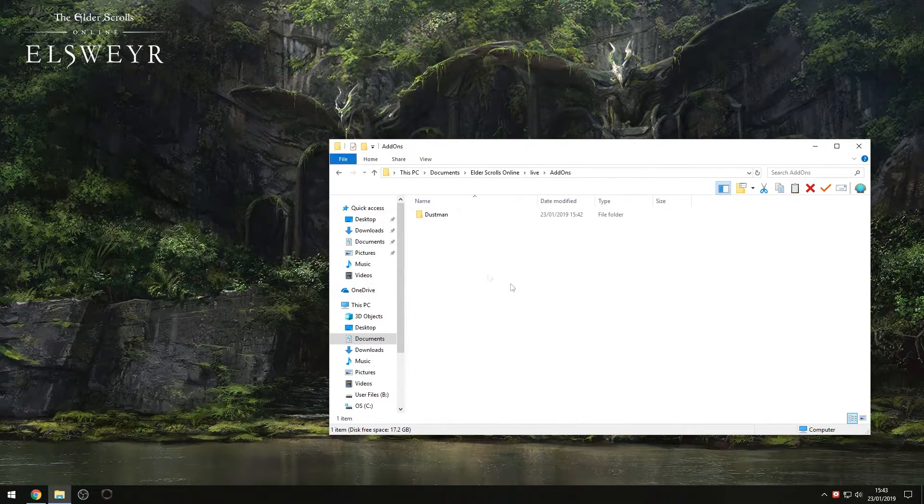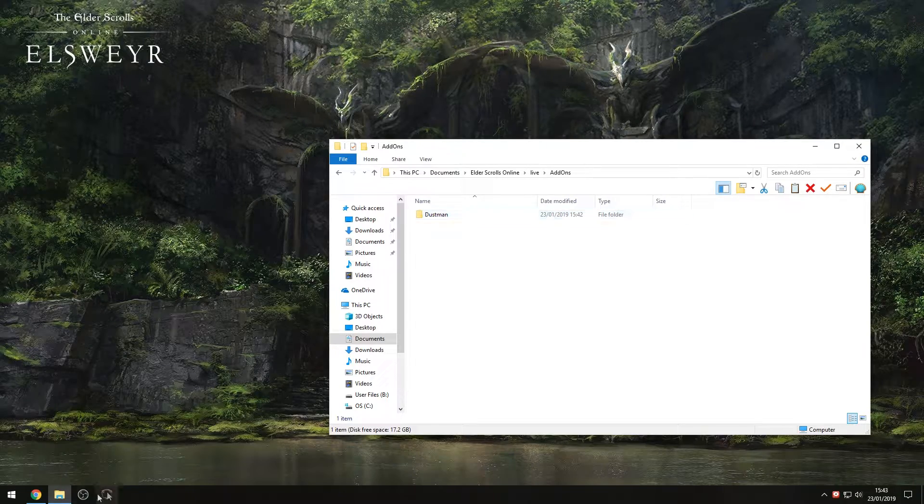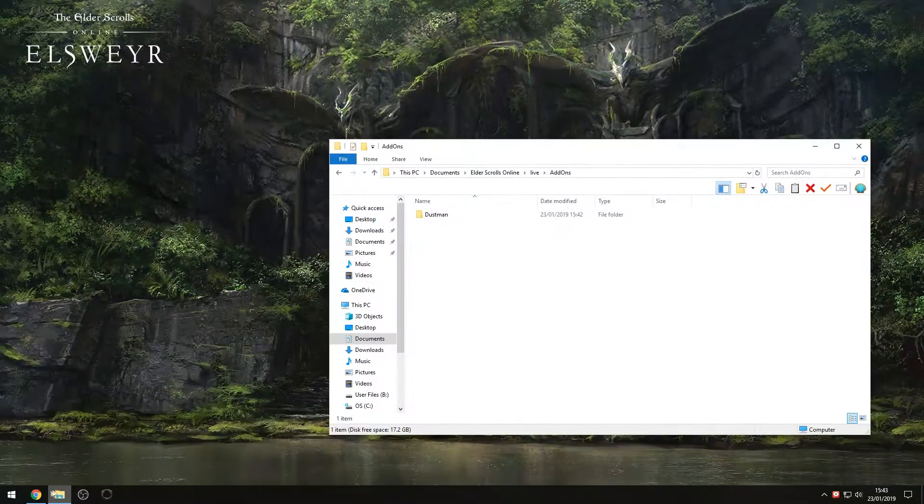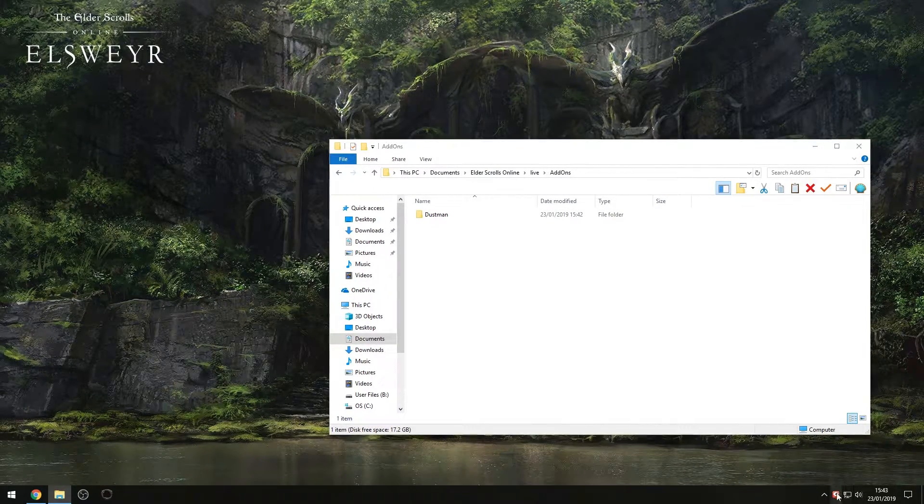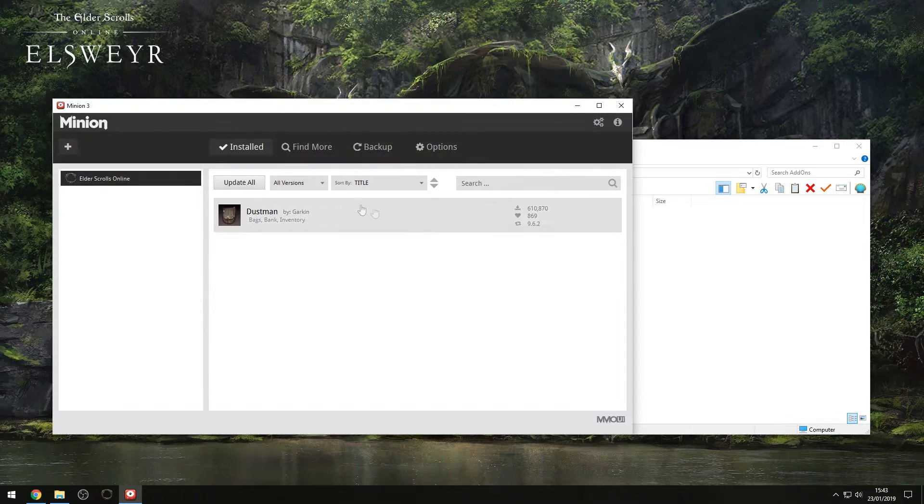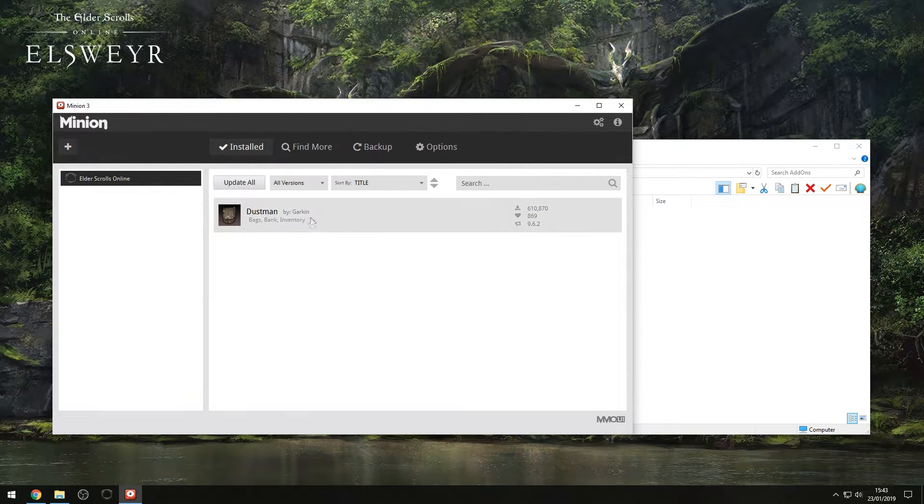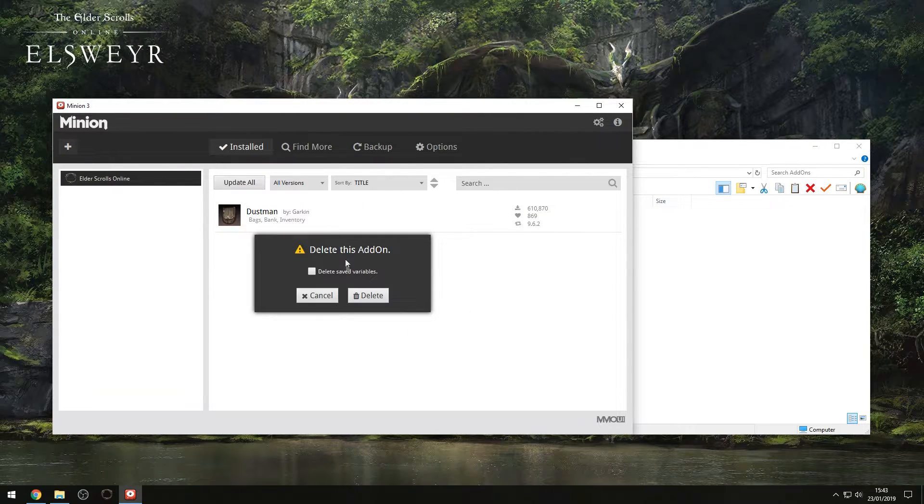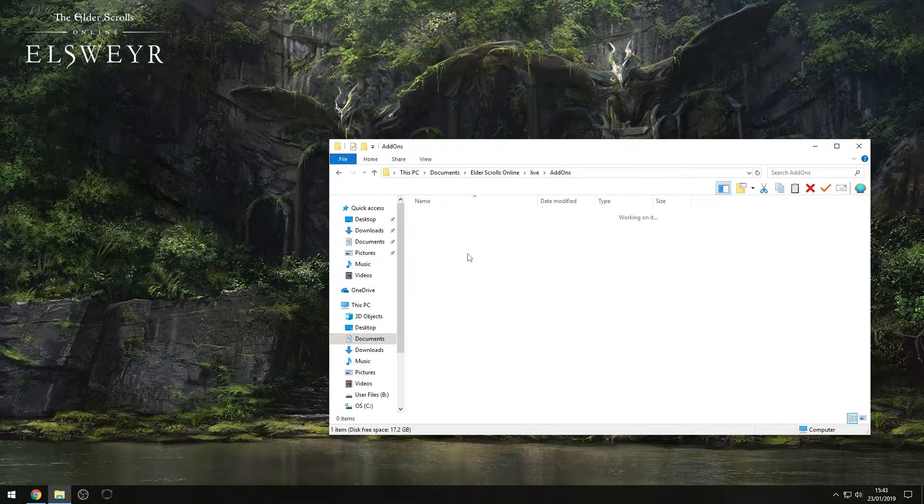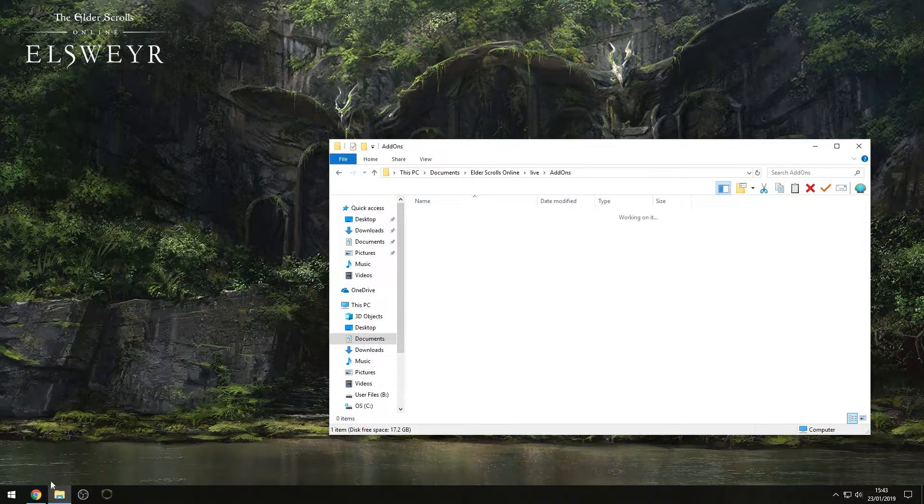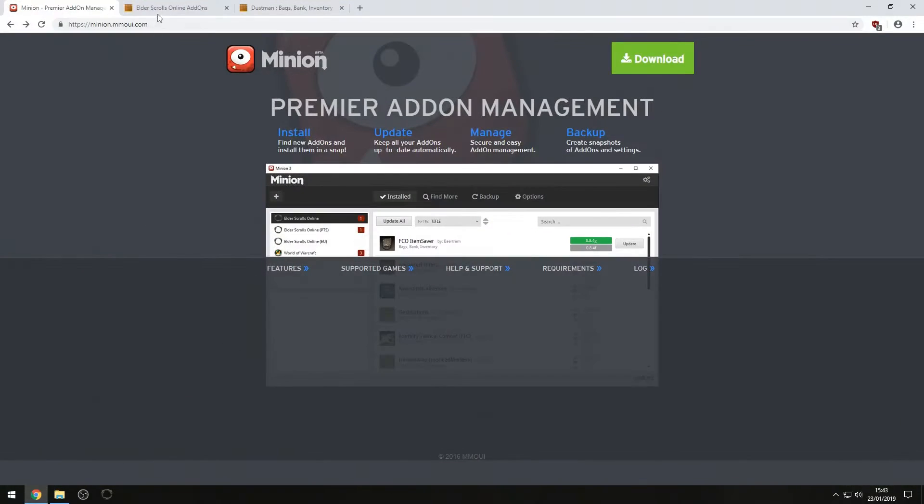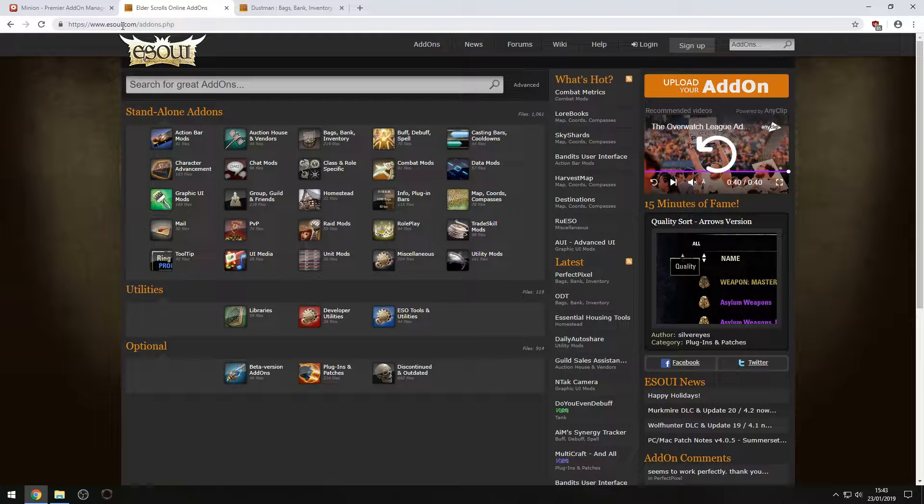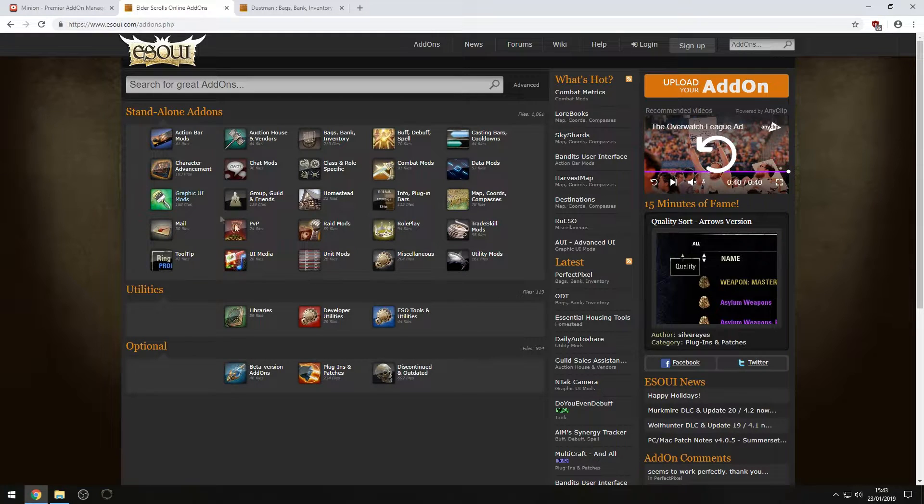So now that we've got that installed, I'm going to show you how to install it manually. So if we uninstall this from Minion and we delete our saved variables, I will show you how to install them manually. So if you head over to esoui.com, you'll be able to find a list of all the add-ons.